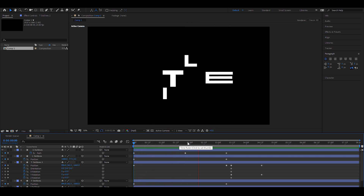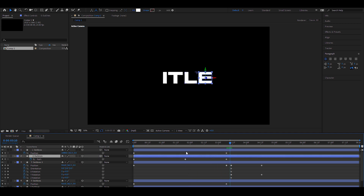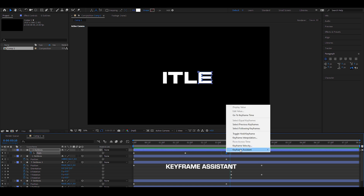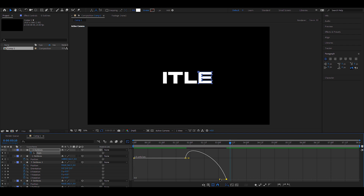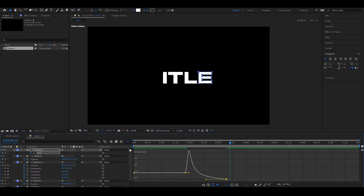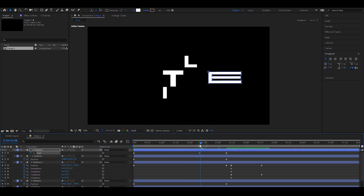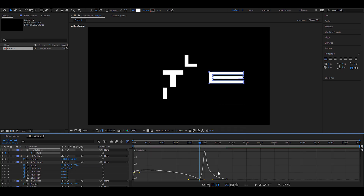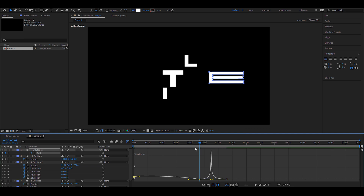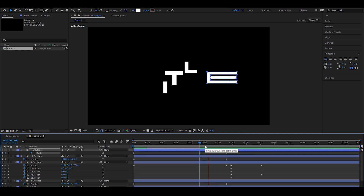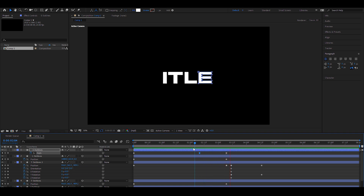Now comes the fun part: animating. Starting with the E — I want a snappy animation. I'm going to add a keyframe, apply Easy Ease, then in the speed graph drag the handle all the way to probably the center. I'll do the same on the other side. Now we have that instant snap where it's fastest at the center.